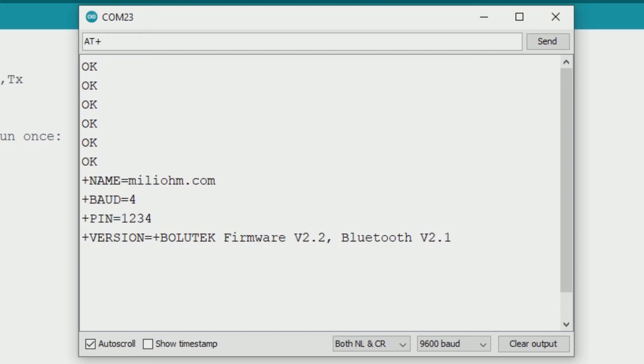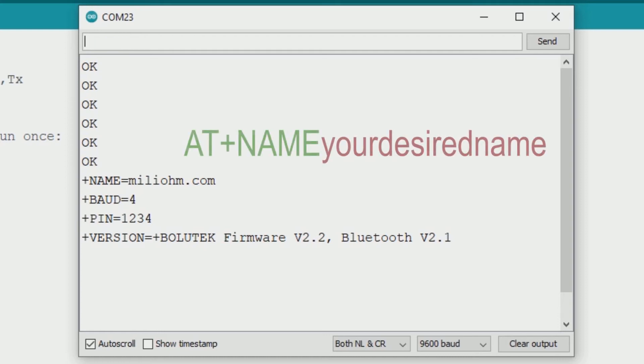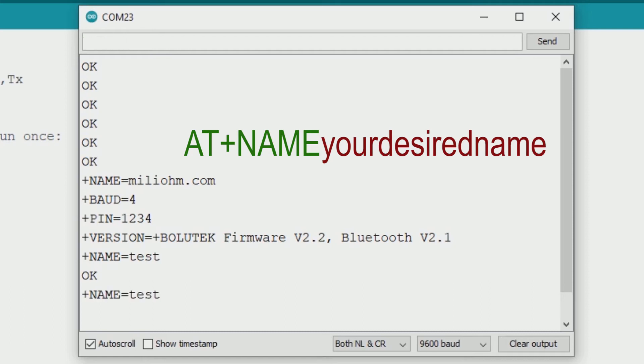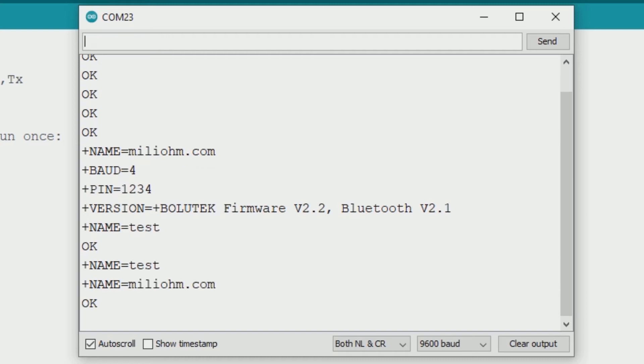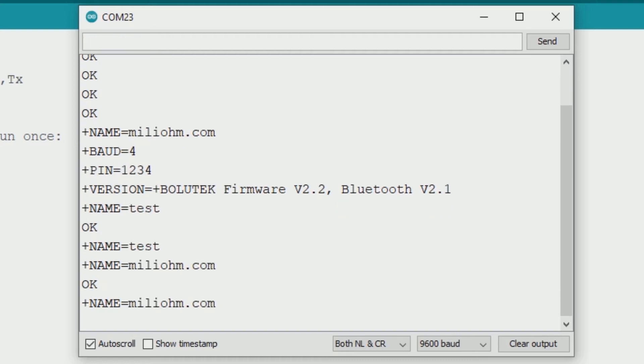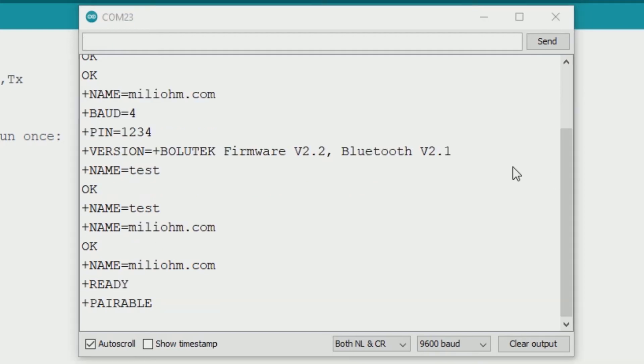Now if you want to change the bluetooth name, you can type AT+NAME followed by the name you want. For example, I type AT+NAME test. It will change the name to test. Let's check the name and that's answer test, so the name already changed to test. Now I will give the name back to millium.com. Sometimes you get some weird character at the end of your bluetooth name, so I will type AT+NAME millium.com then space.